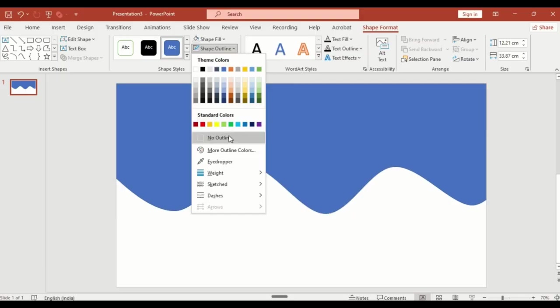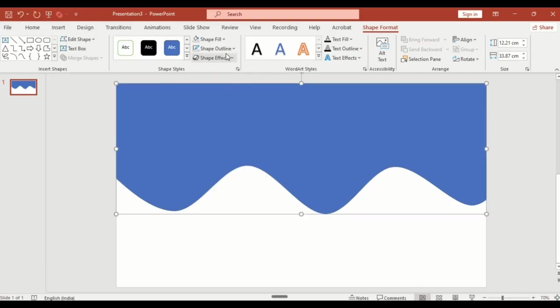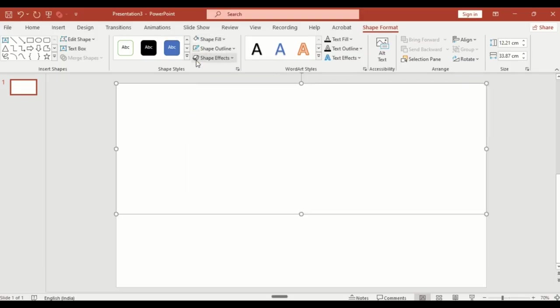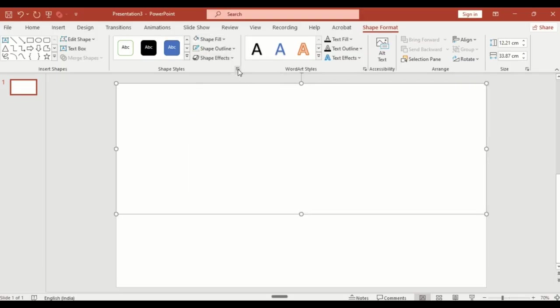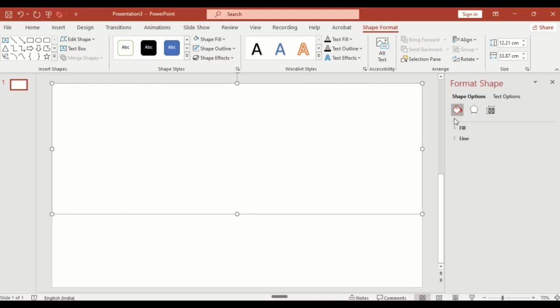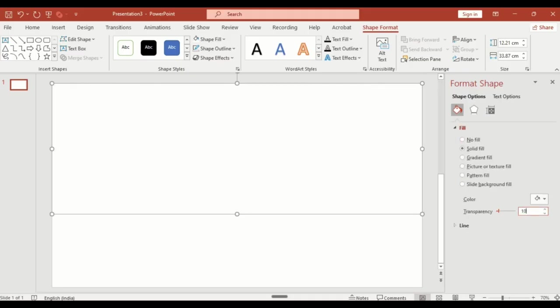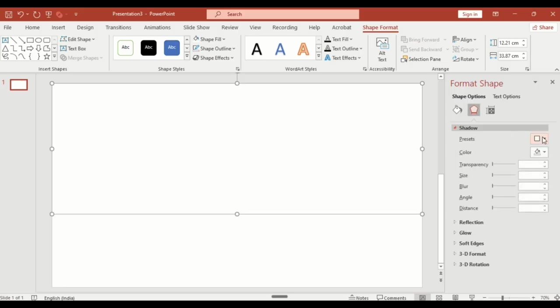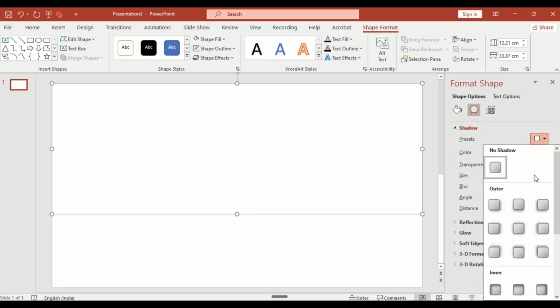Remove the outline and from shape fill choose color white. Then go to shape format, shape fill option, increase transparency to around 10%, and also add an outer shadow for some depth.